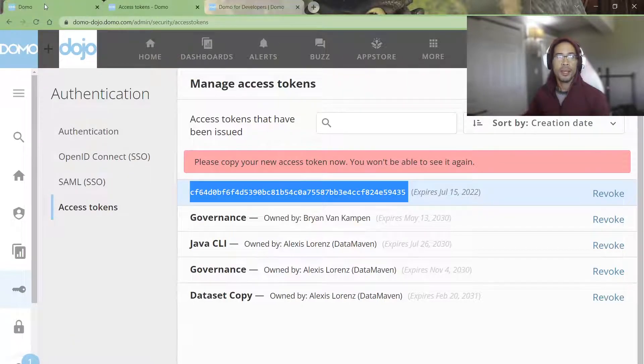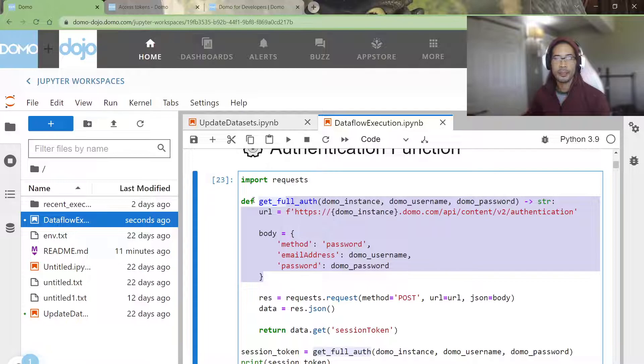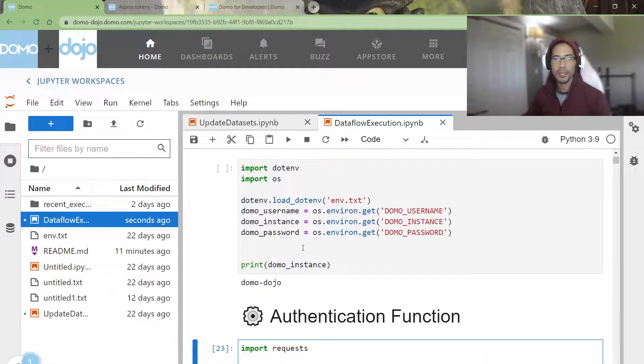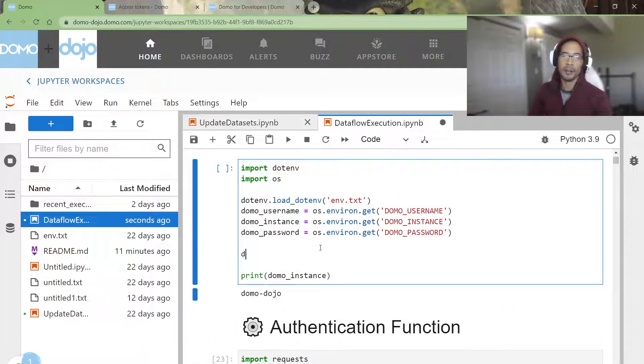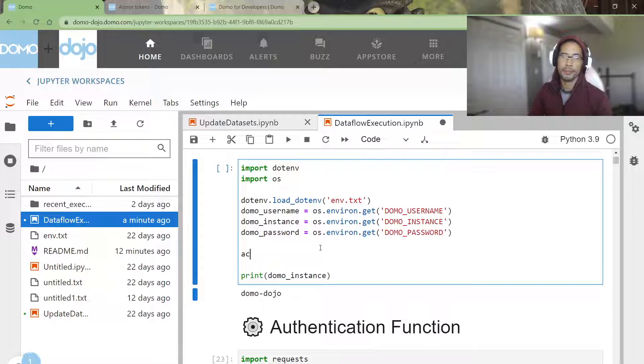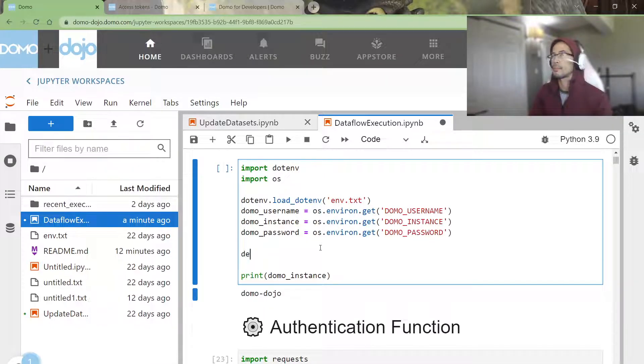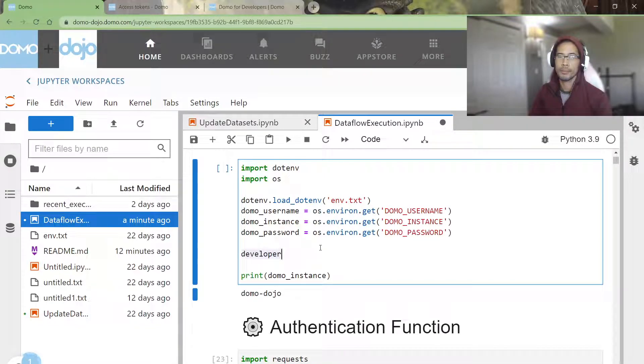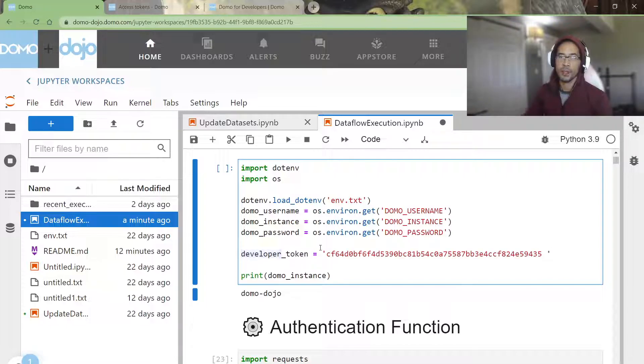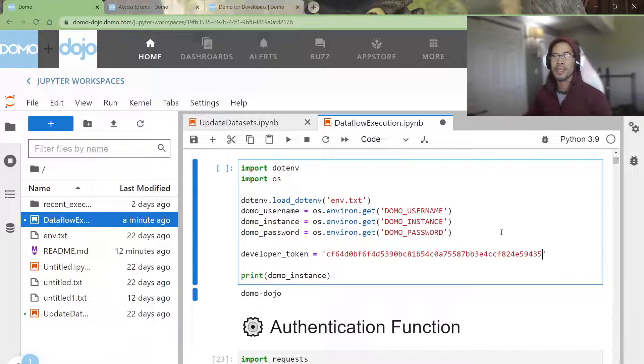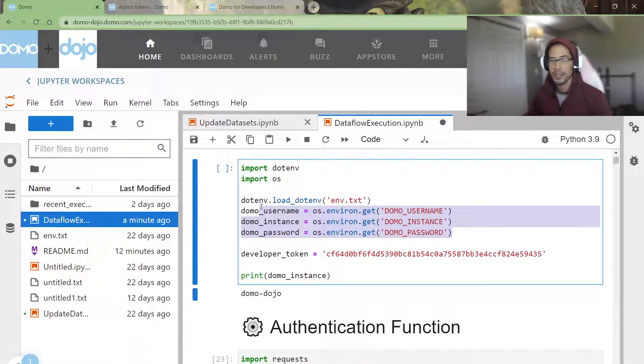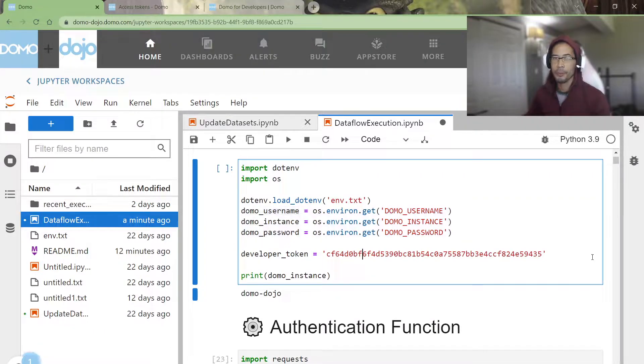Okay, so now I can come back into my Python script here and I could add a variable. Developer token is equal to what I copied from the other page. Obviously, you shouldn't have this in clear text. You should store it in some sort of an ENV file, but there you go.